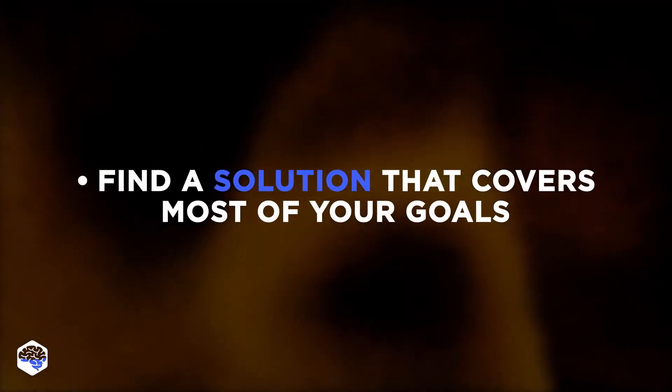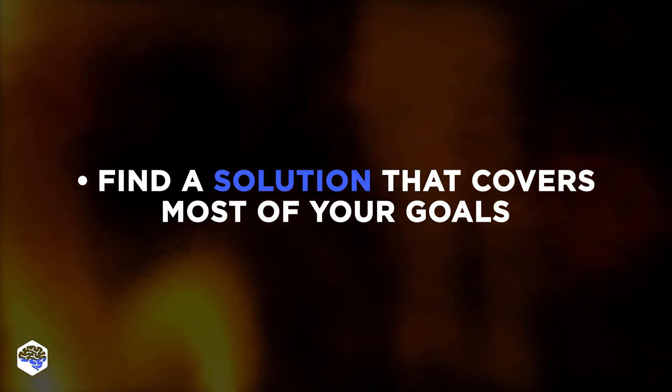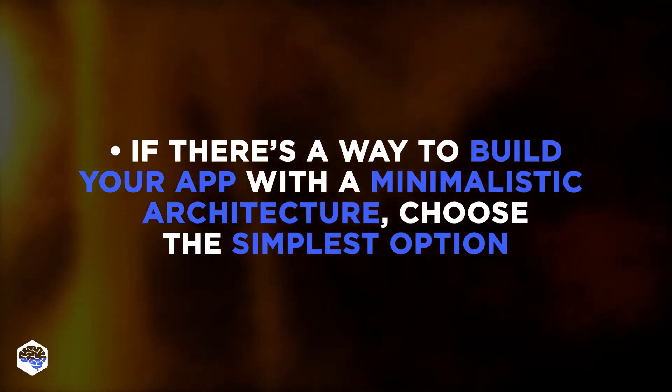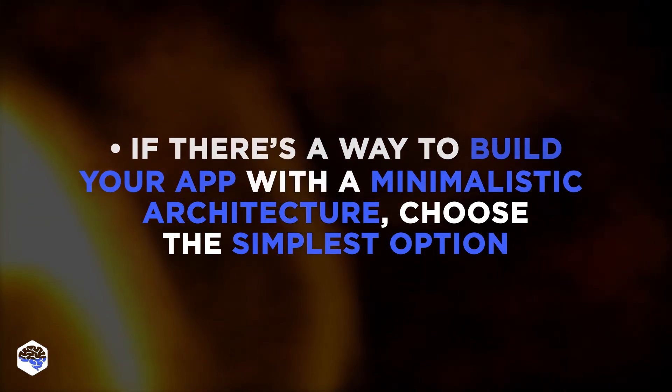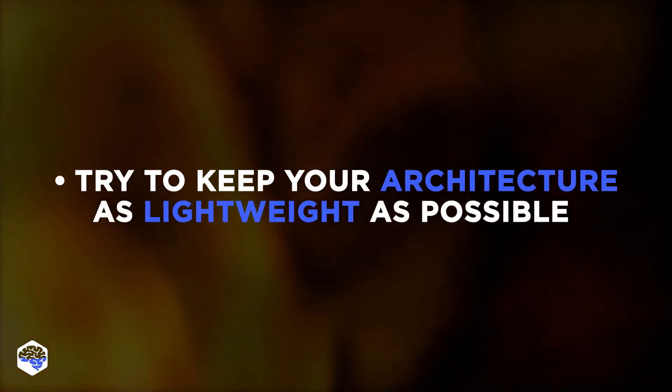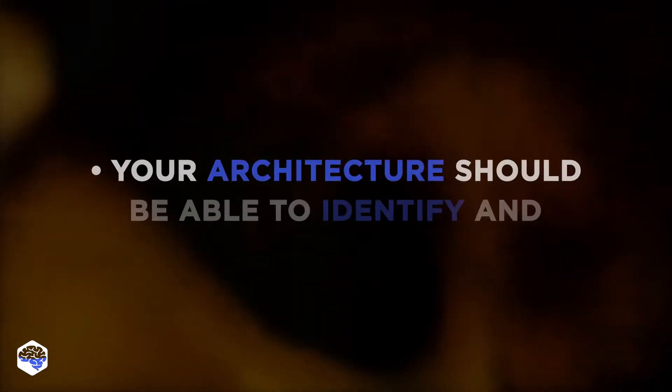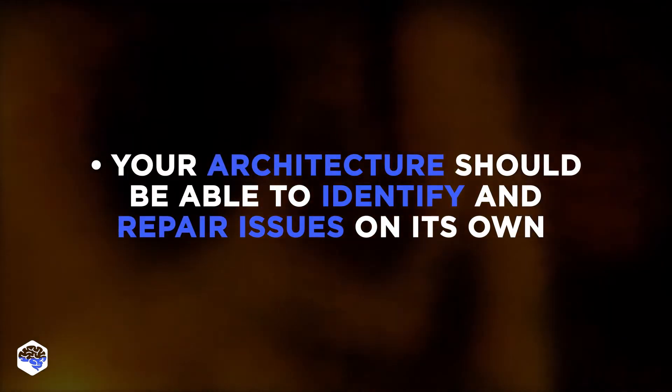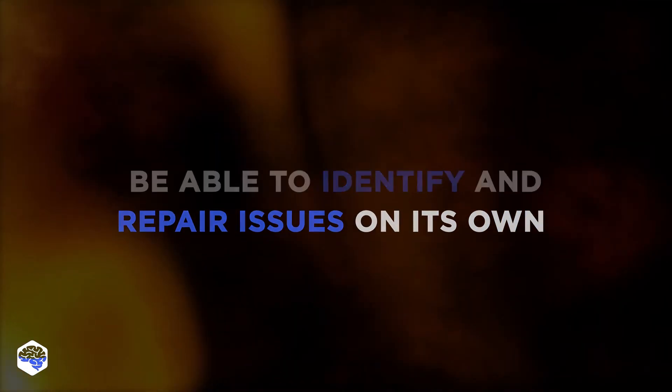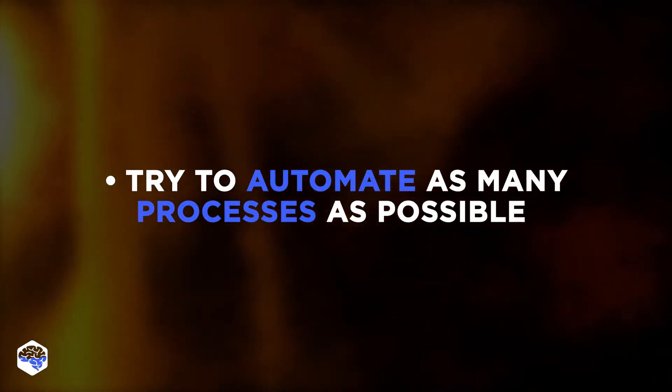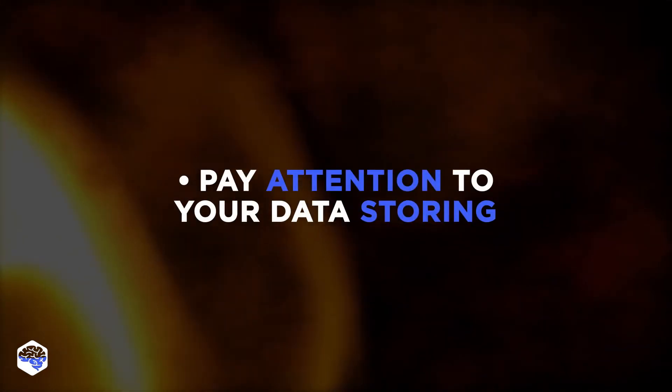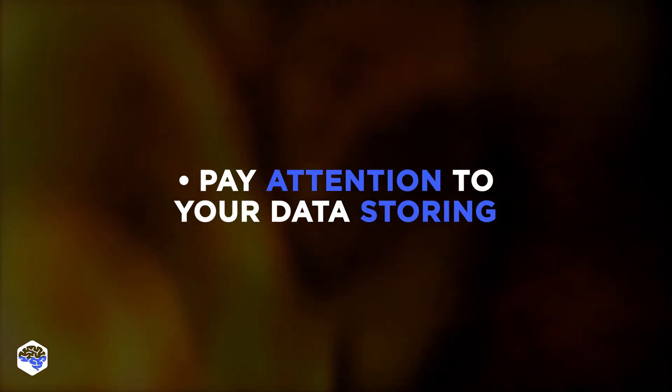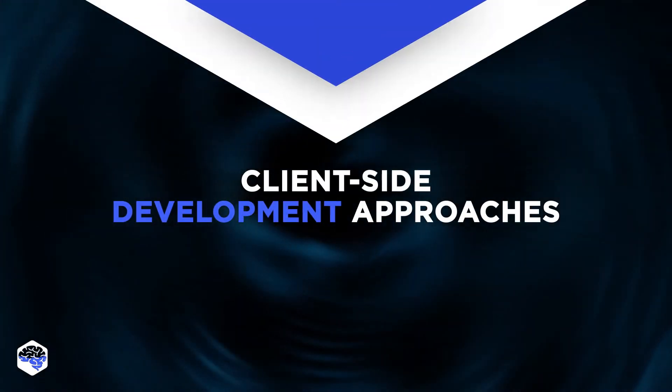One, find a solution that covers most of your goals. Two, if there's a way to build your app with a minimalistic architecture, choose the simplest option. Three, try to keep your architecture as lightweight as possible. Four, your architecture should be able to identify and repair issues on its own. Five, try to automate as many processes as possible. Six, pay attention to your data story.